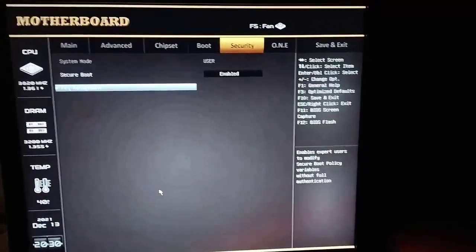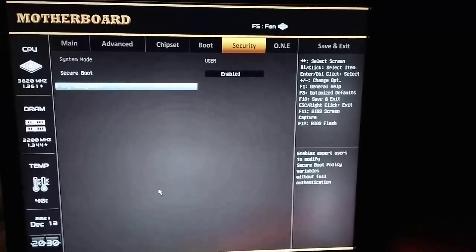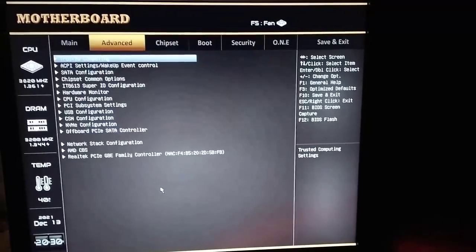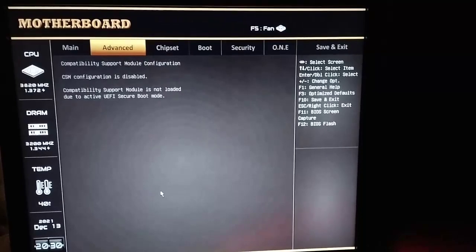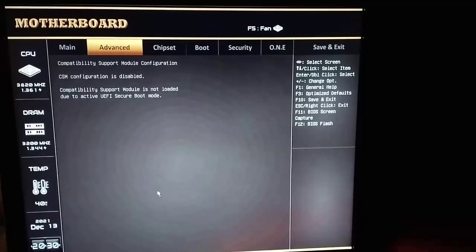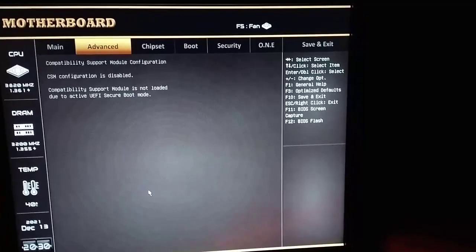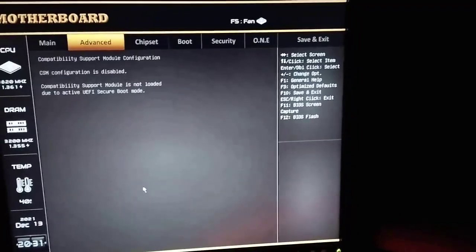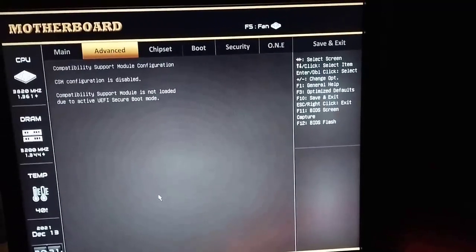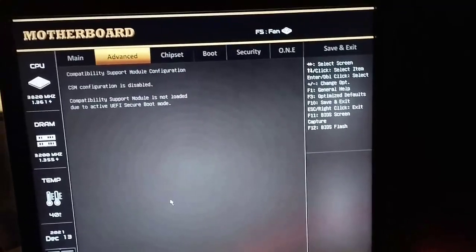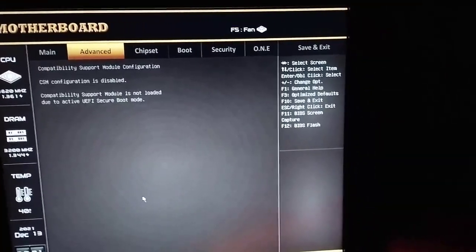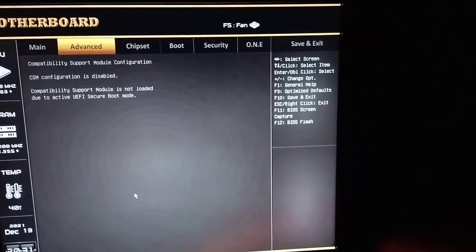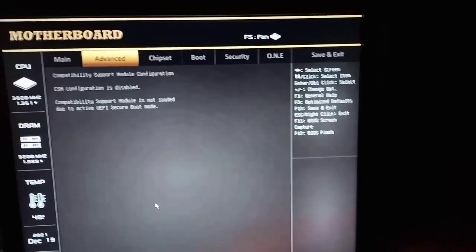Now after you turn on secure boot, if you go to Advanced and then CSM Configuration, everything here is disabled. Yours probably isn't because you haven't turned on secure boot yet, but if it still shows something here, make sure you change everything to UEFI only because some might be in Legacy and we don't want Legacy.